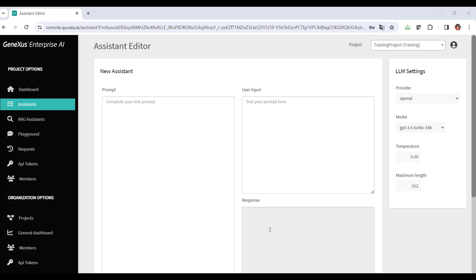Here we must complete the required information. First, we're going to define the prompt, the message. In this sector, we must indicate the initial message or context so that the assistant knows what its function is and what's expected as a possible result.